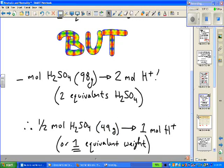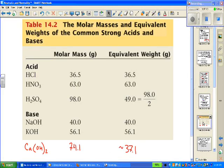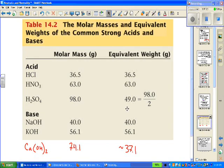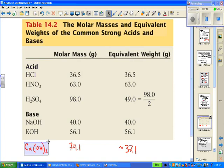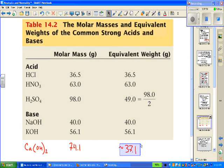Here's a quick chart from your text, table 14.2. For monoprotic acids, the molar mass equals the equivalent weight. For a diprotic acid, you need half a molar mass to produce one mole per liter of H+. The same logic applies to bases: monohydroxilic bases have molar mass equal to equivalent weight, but for dihydroxilic calcium hydroxide — molar mass 74.1 — half that, or 37.1 grams, produces one equivalent per liter of OH-.